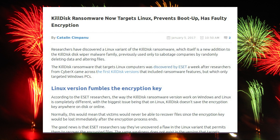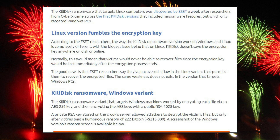Researchers have discovered a Linux variant of the KillDisk ransomware. However this version is rather nasty — not only does it cost a small fortune to decrypt your hard drive, the decryption doesn't even work on Linux. According to ESET researchers, the way KillDisk ransomware works on Windows and Linux is completely different, with the biggest issue being that on Linux, KillDisk doesn't save the encryption key anywhere on the disk or online. Normally this would mean that victims would never be able to recover files since the encryption key would be lost immediately after the encryption process ends. The good news is that ESET researchers have said they've uncovered a flaw in the Linux variant that permits them to recover the encrypted files.